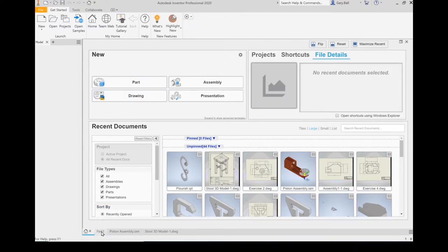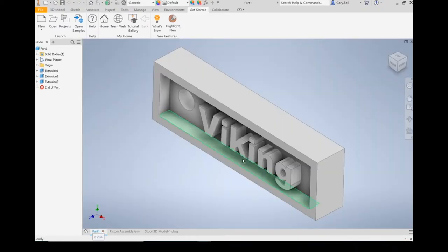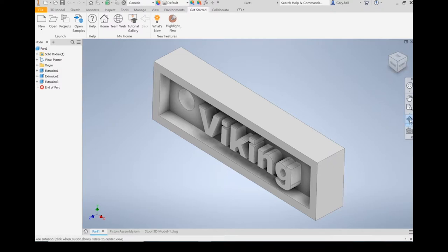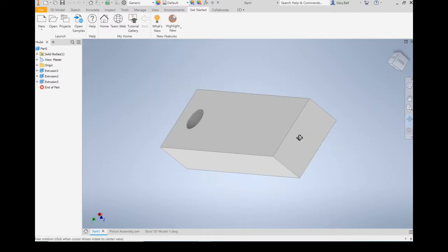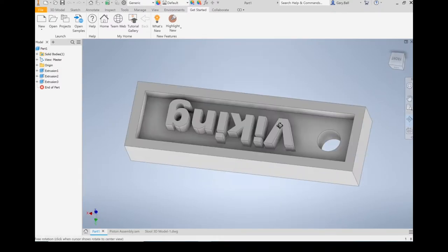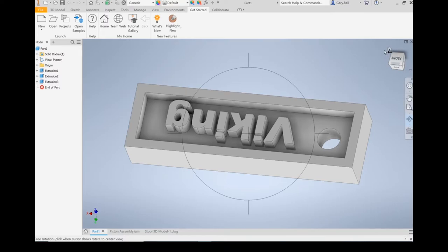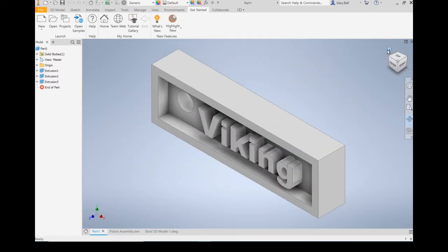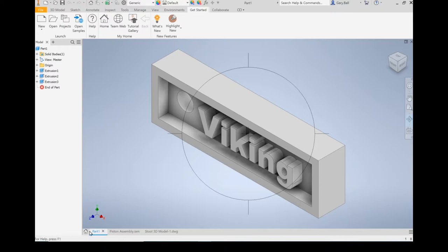A part can look like this. That is a 3D part. I can go back home here.